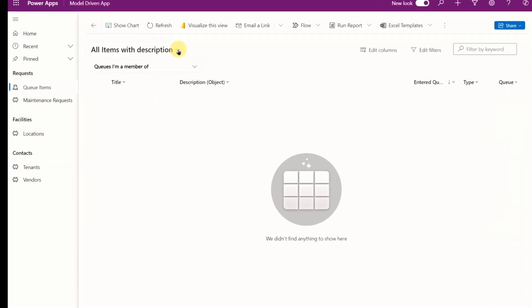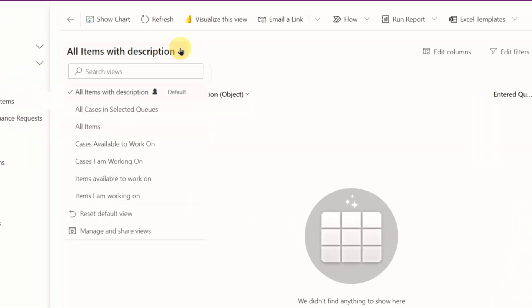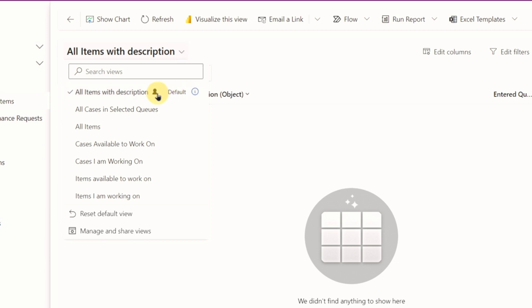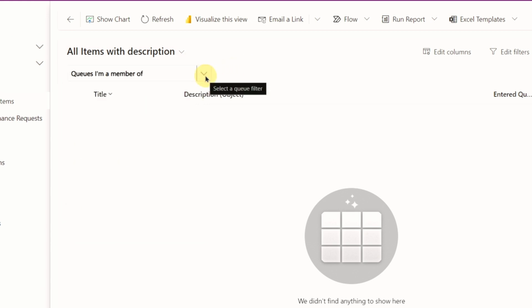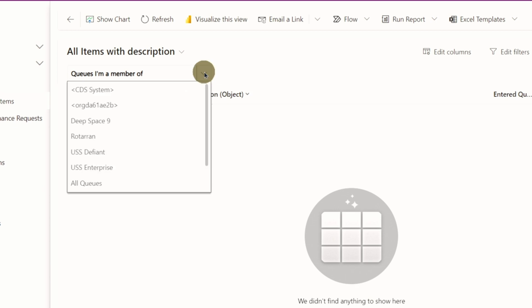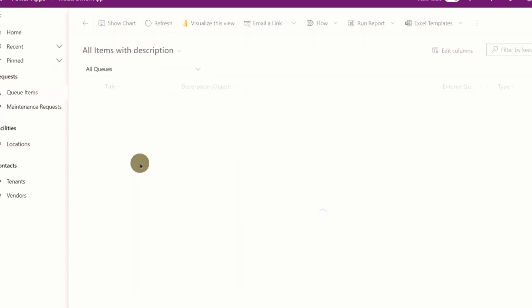So we've got two drop-downs up here. This top one is our views for the queue. Changing this will change which columns show up on our queue and the sort order, just like any other view on a table would. You can also create personal views, just like I have here, similar to other tables as well. We also have the second drop-down, which filters by which queue we're looking at.